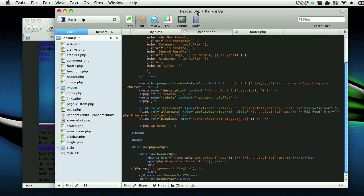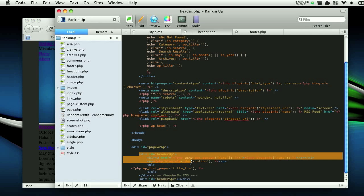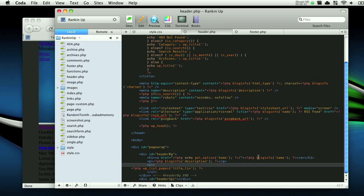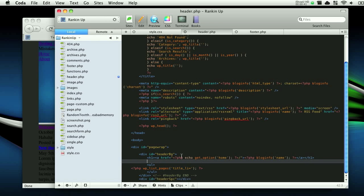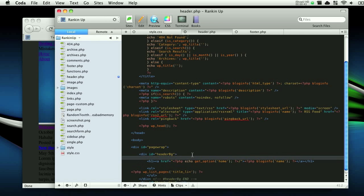So let's pop over in Dreamweaver, or whatever you're using. Right here is where our blog information is. This is the description. This website doesn't have a description so I can just totally delete that and not have to worry about it. And for the logo, I can't really remember how to get the image to show up and yet make it clickable.